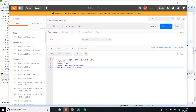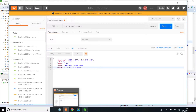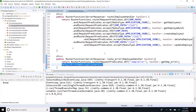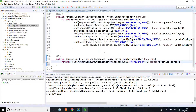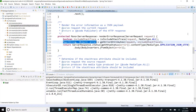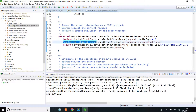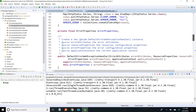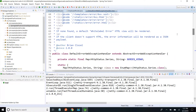DefaultErrorWebExceptionHandler extends AbstractErrorWebExceptionHandler. In that, the renderErrorResponse method is what returns that map detail with timestamp, path, status, error, and message. If we want to override this default behavior, we can extend that abstract class and provide our own implementation. So now I am going to override this default implementation by extending AbstractErrorWebExceptionHandler.